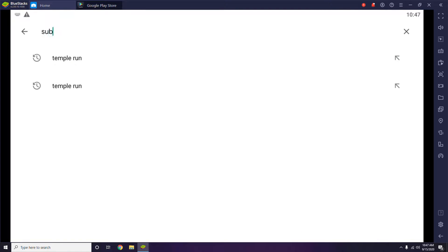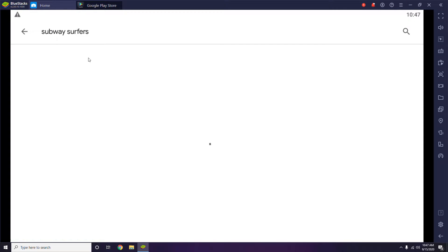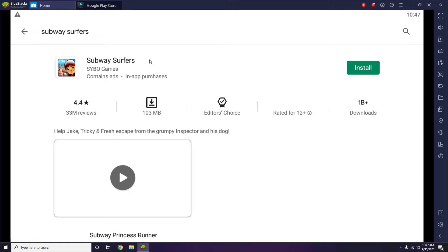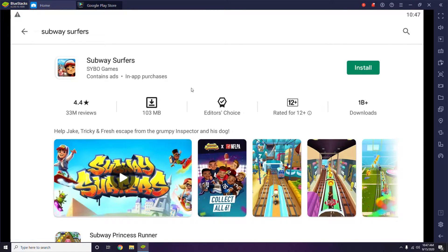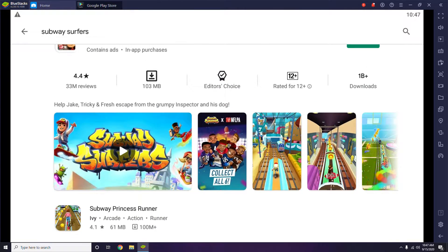You have to search for Subway Surfers. As you can see, Subway Surfers is right here. Select it — this is Subway Surfers, with around 33 million reviews and 1 billion downloads. We all have some of the best childhood memories playing this game.